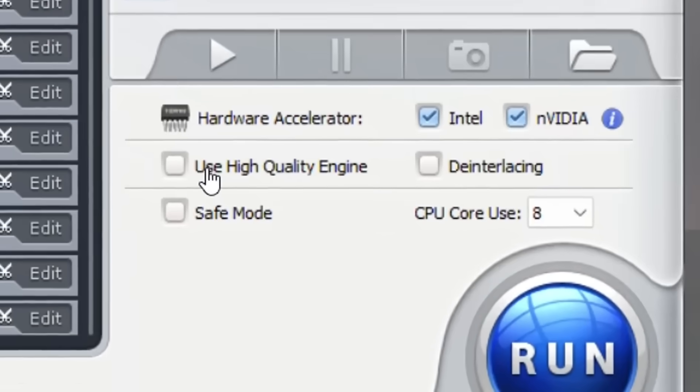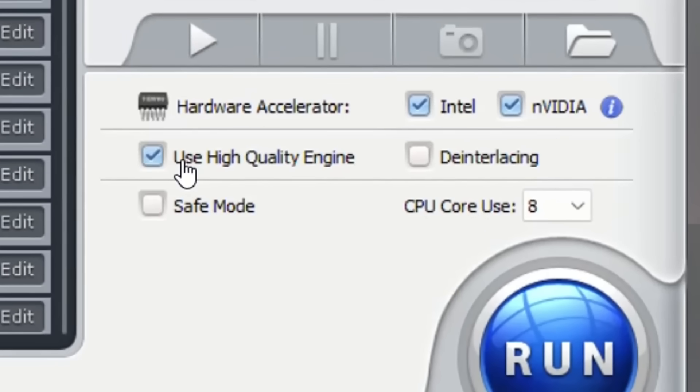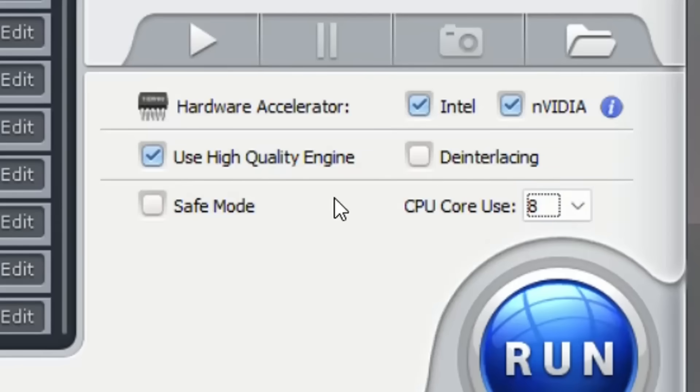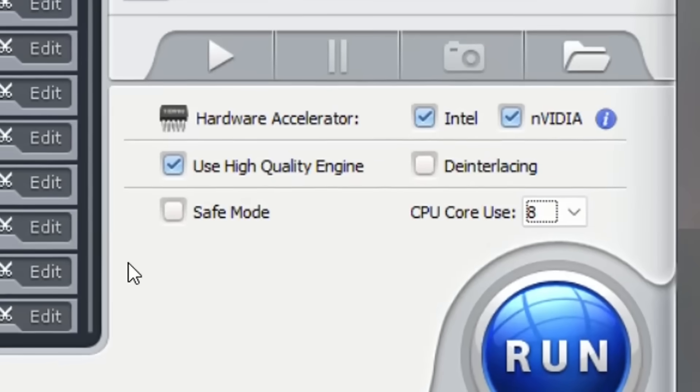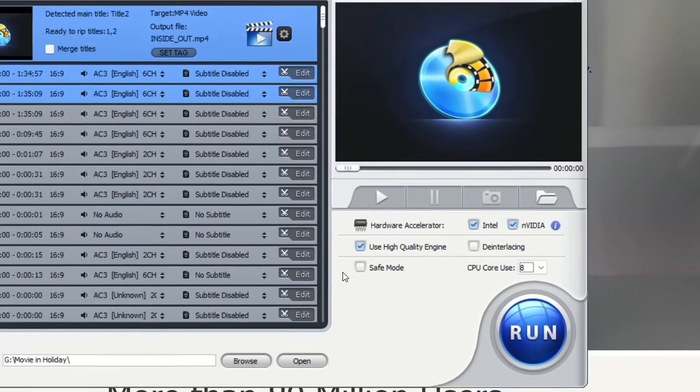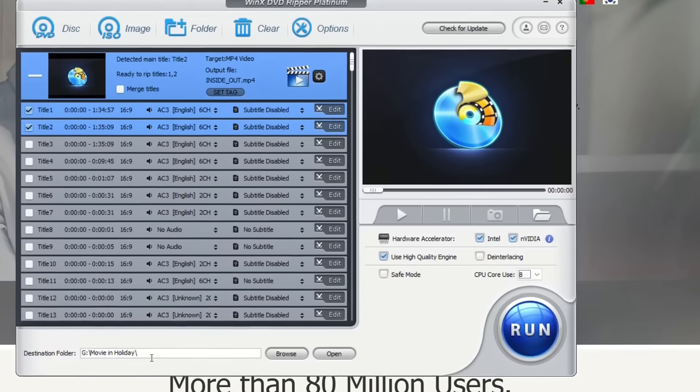You can use the high quality engine if you want. You can also specify the CPU core use, so for example how many CPUs you want to use for this process. But these are the settings that I'm just leaving usually as the default.